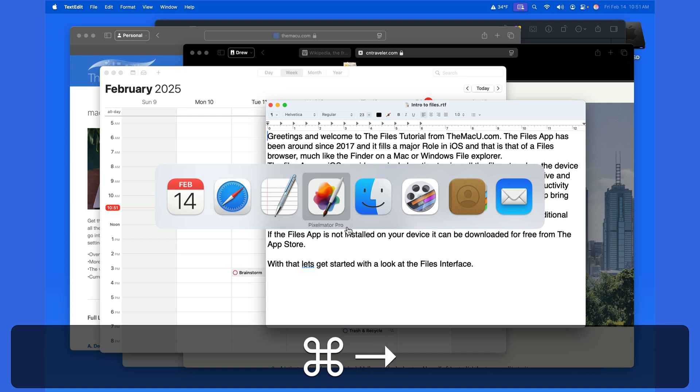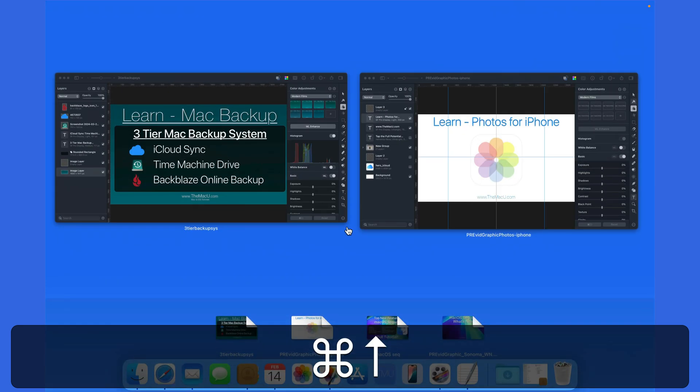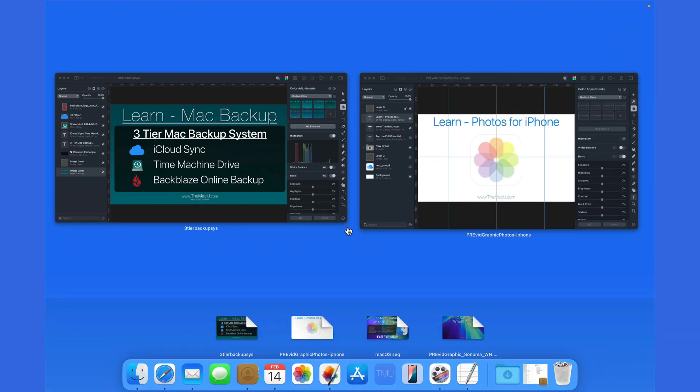And now we can jump over to Pixelmator Pro, where I have two windows open, and then below recently opened Pixelmator Pro documents.